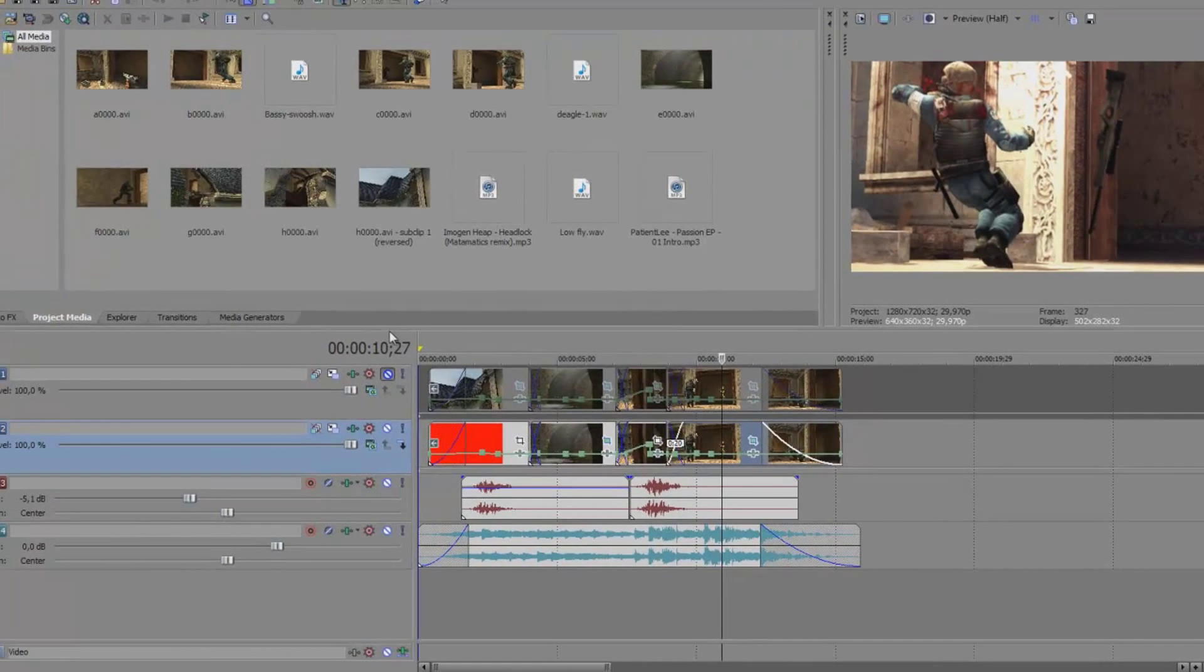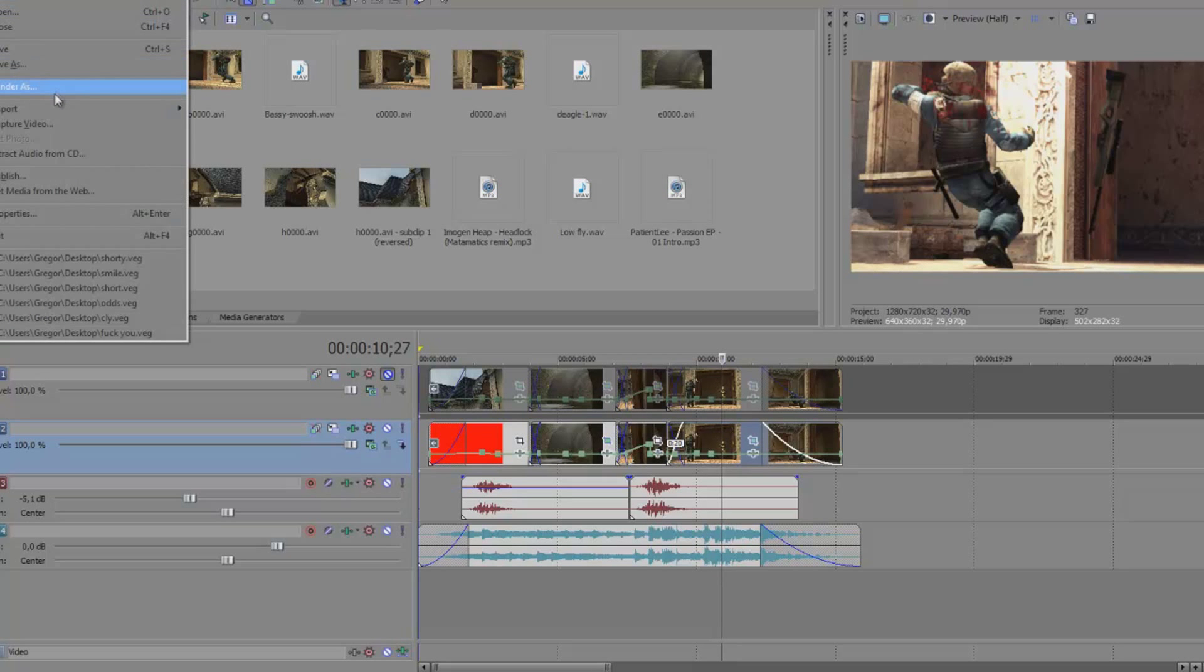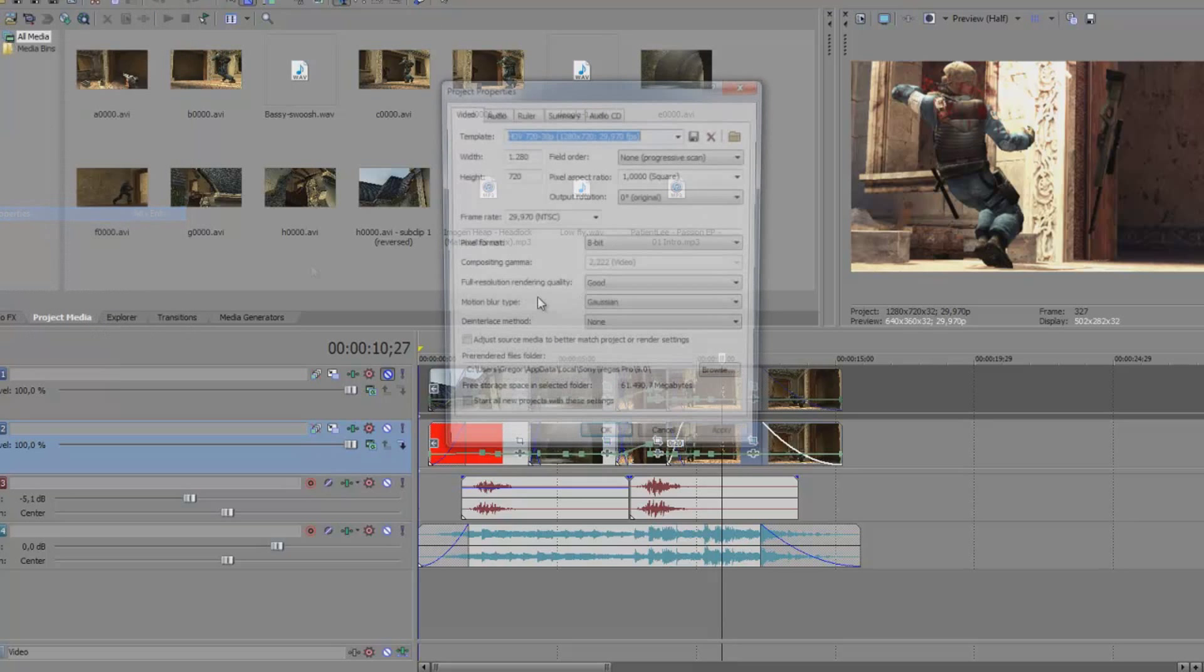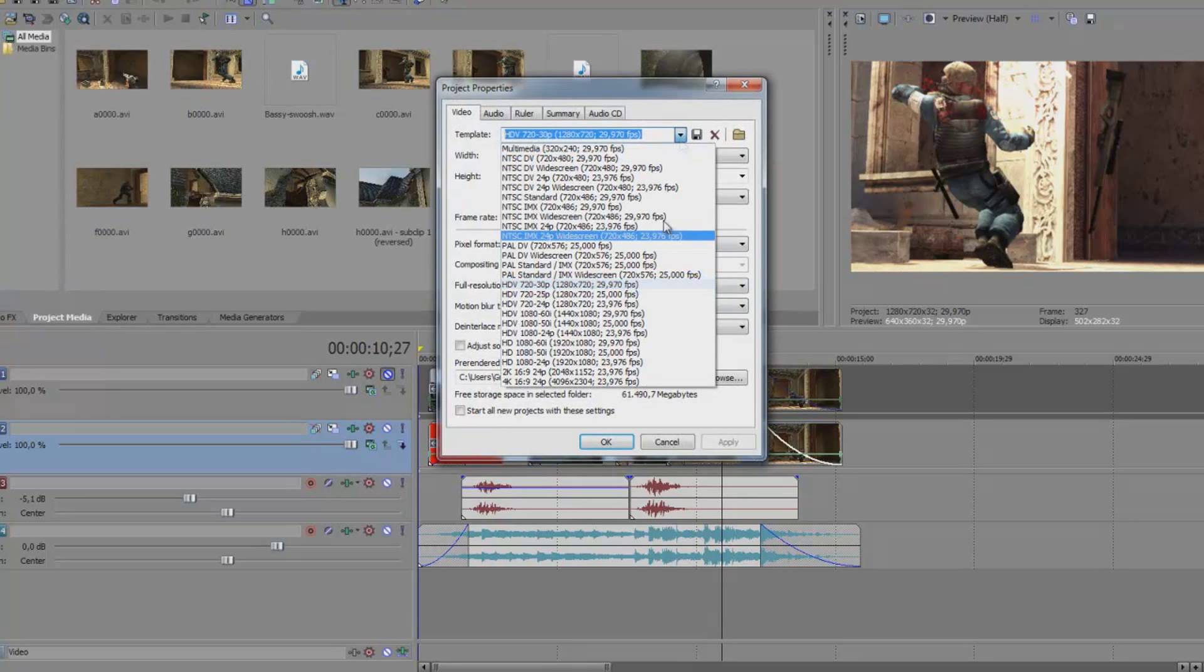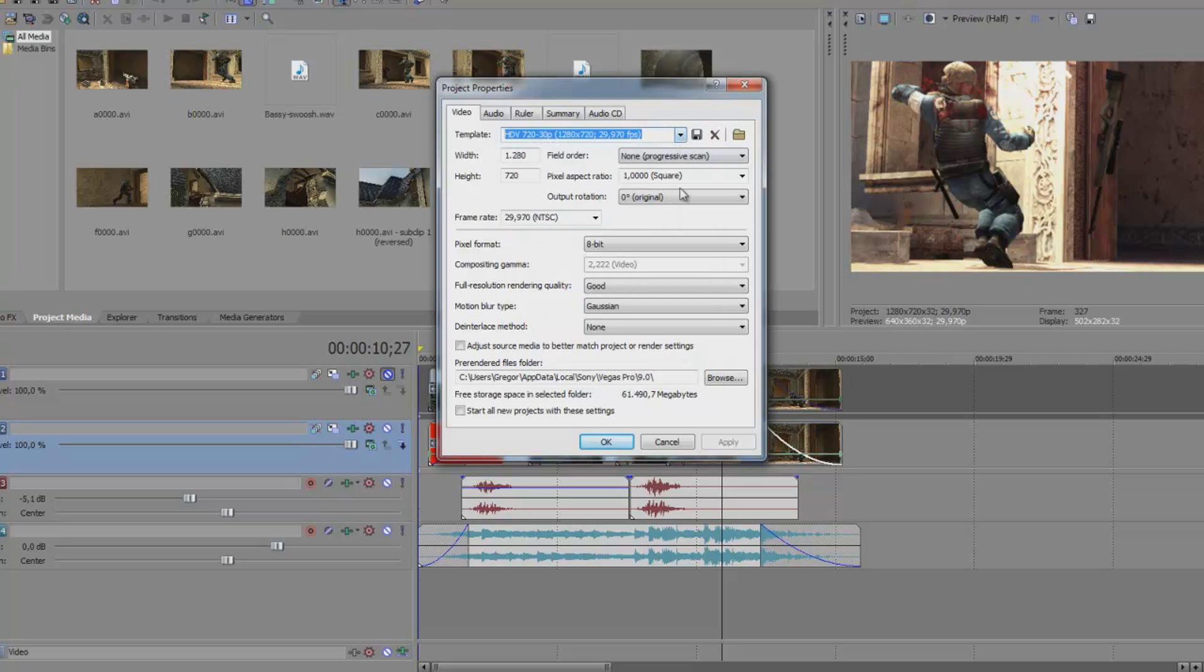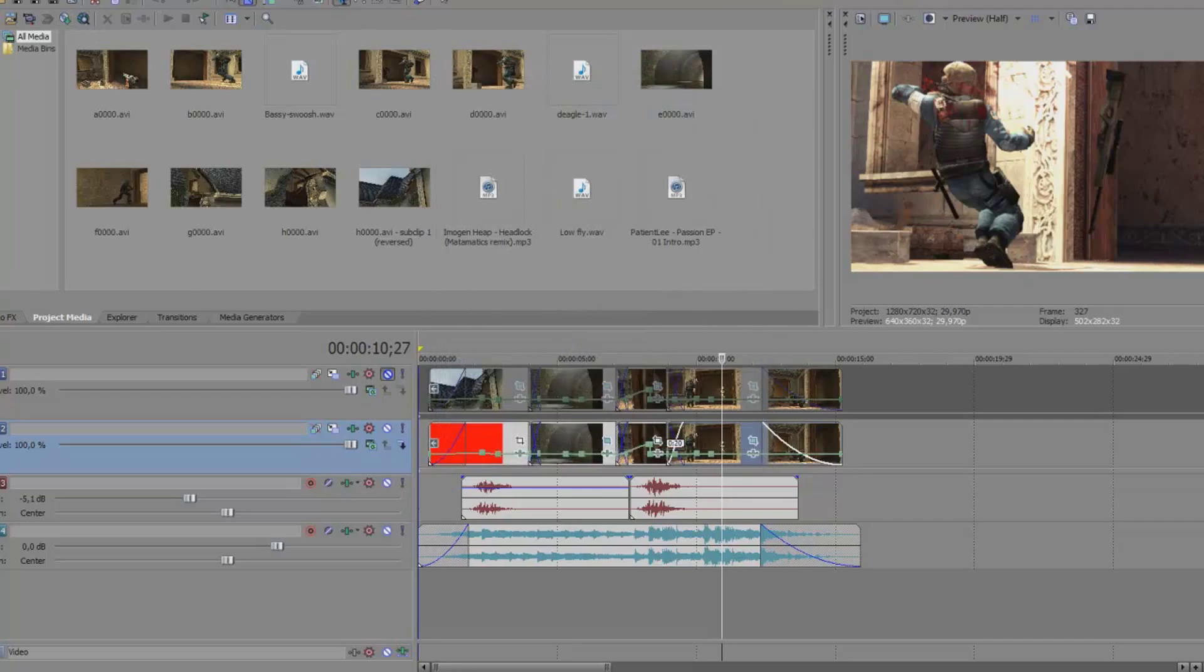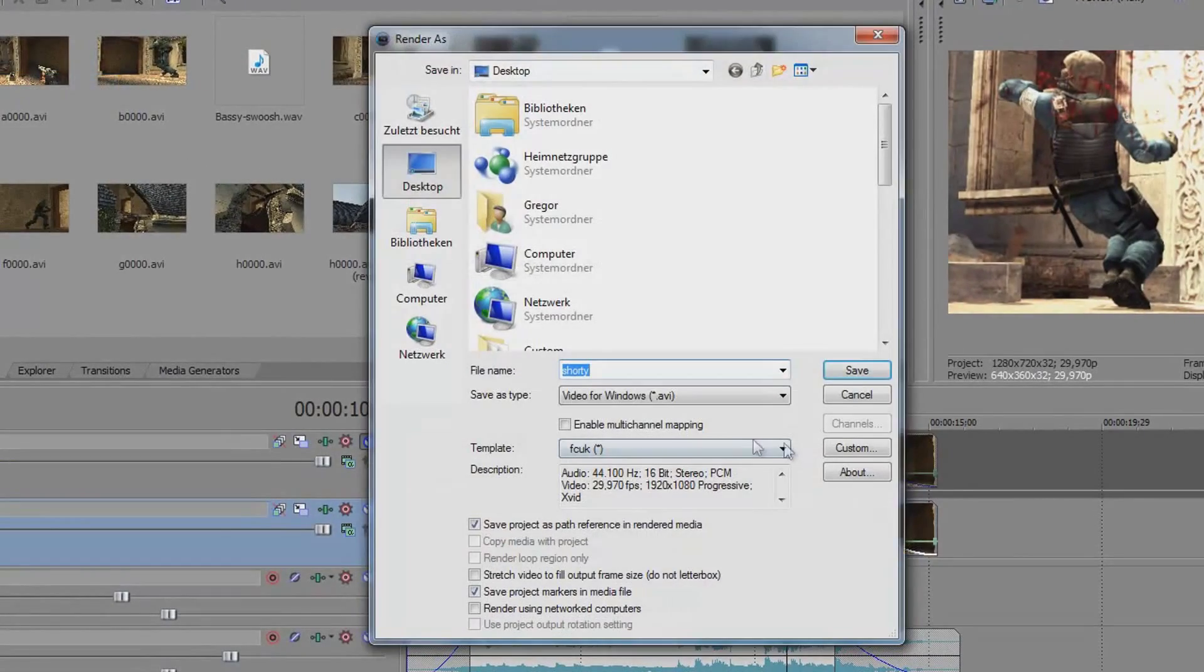And well for rendering you just need to click on file. It doesn't matter which properties you use, I just have these ones. So it's just a preset I think here. And well now you go on file render as.